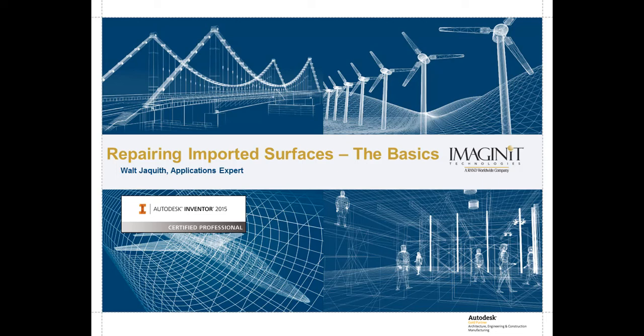I hope you enjoyed this short video. I'm Walt Jaquith for Imaginate Technologies. See you next time, and happy modeling.